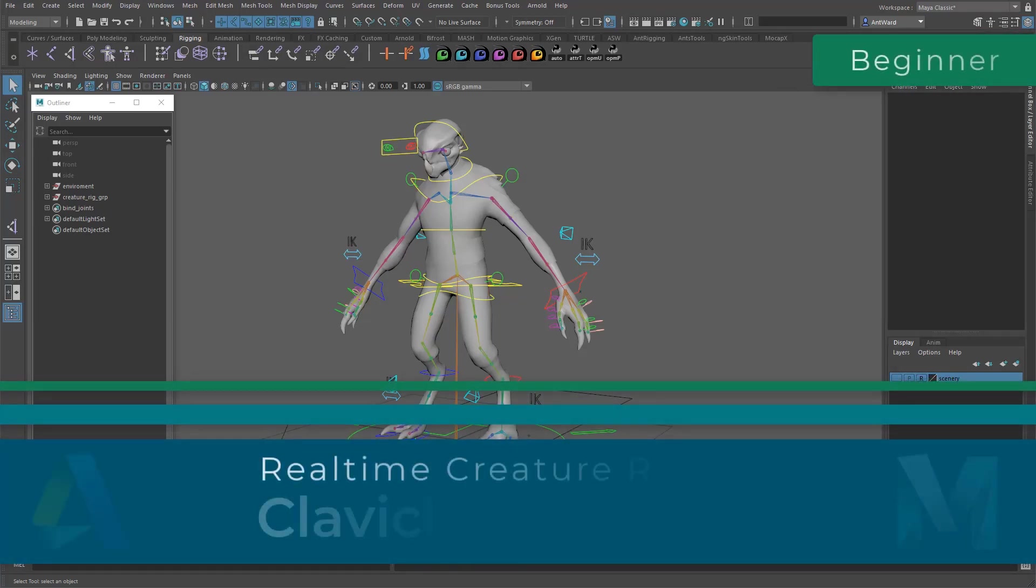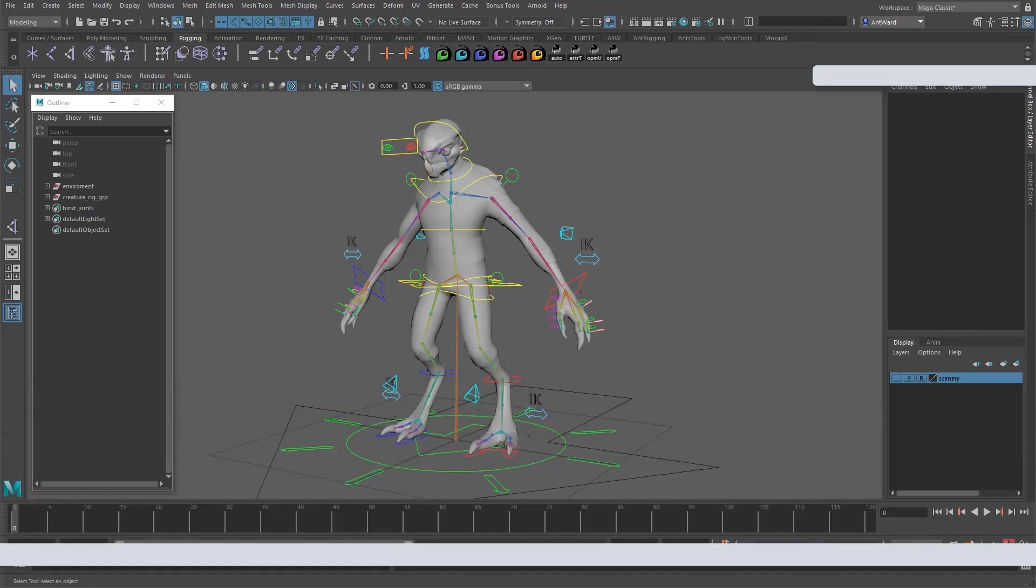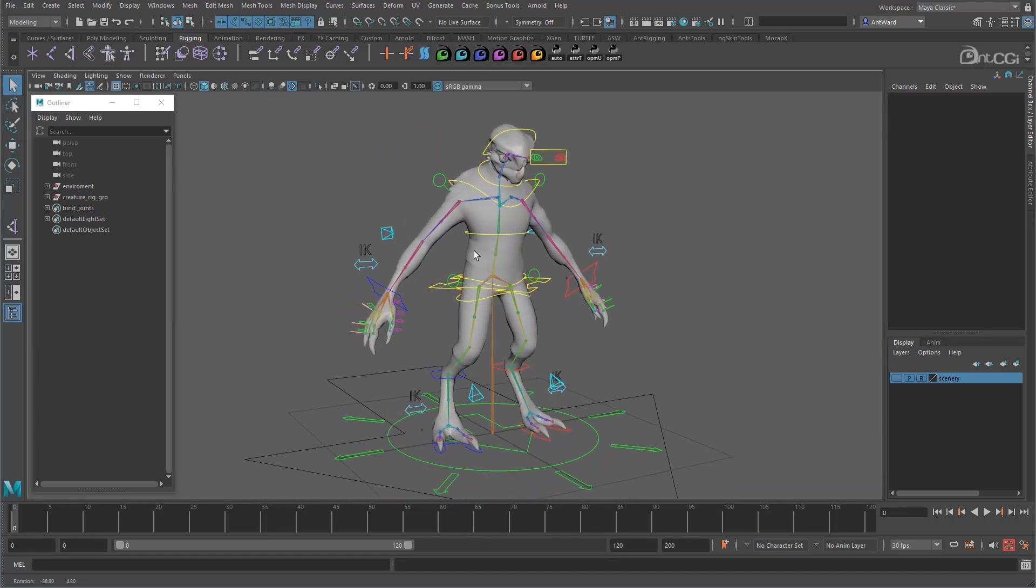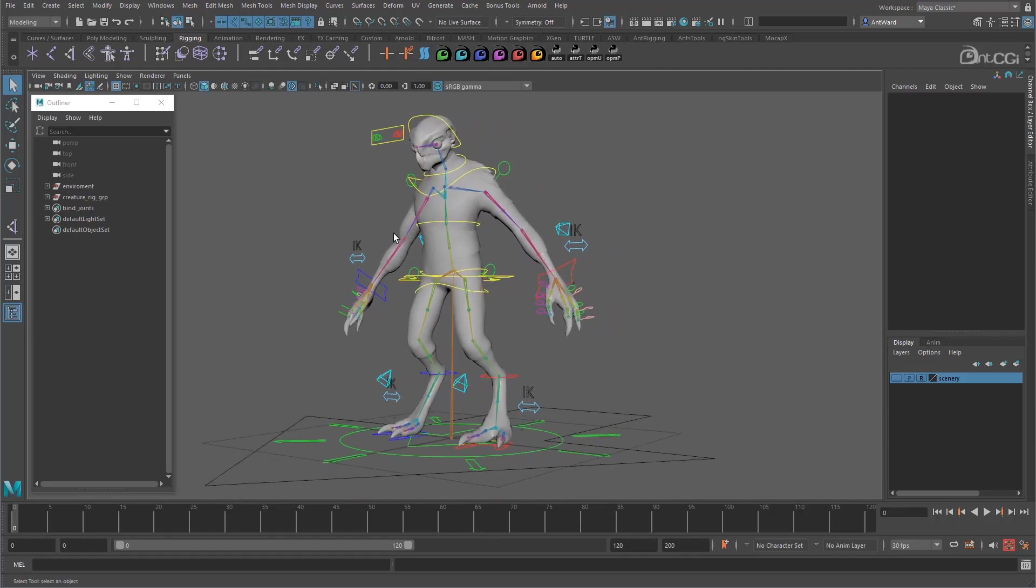We are now on the last main section of this course. After this video, we will have a fully rigged character, but he will still be missing some key features and won't be ready to pass to an animator just yet. So after this, we will look into adding squash and stretch, making the rig scalable, and finally locking it down and making it safe to use.